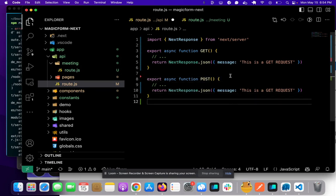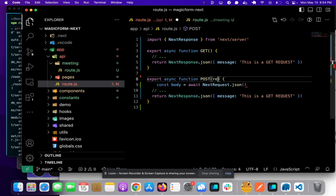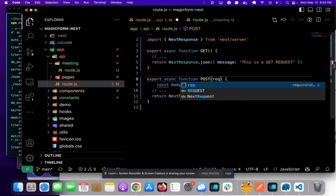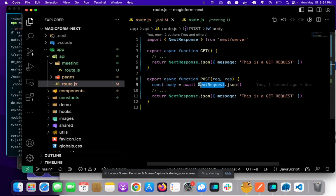And if we want to get the body, we could do something like this, but let's put in request and response. Save that and let's change this to request.